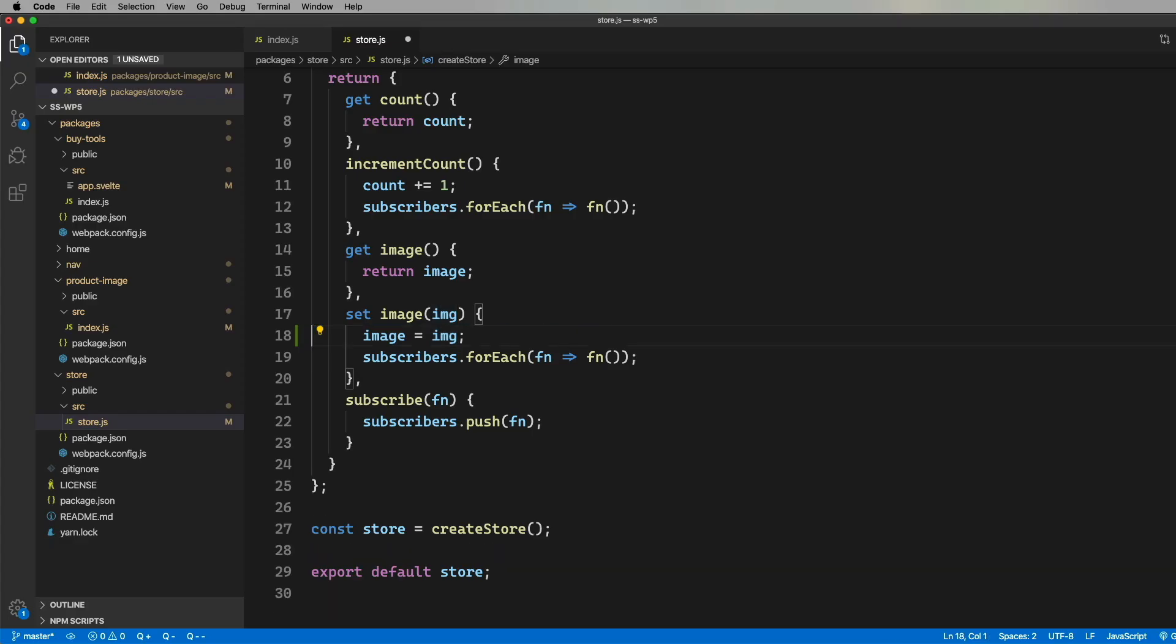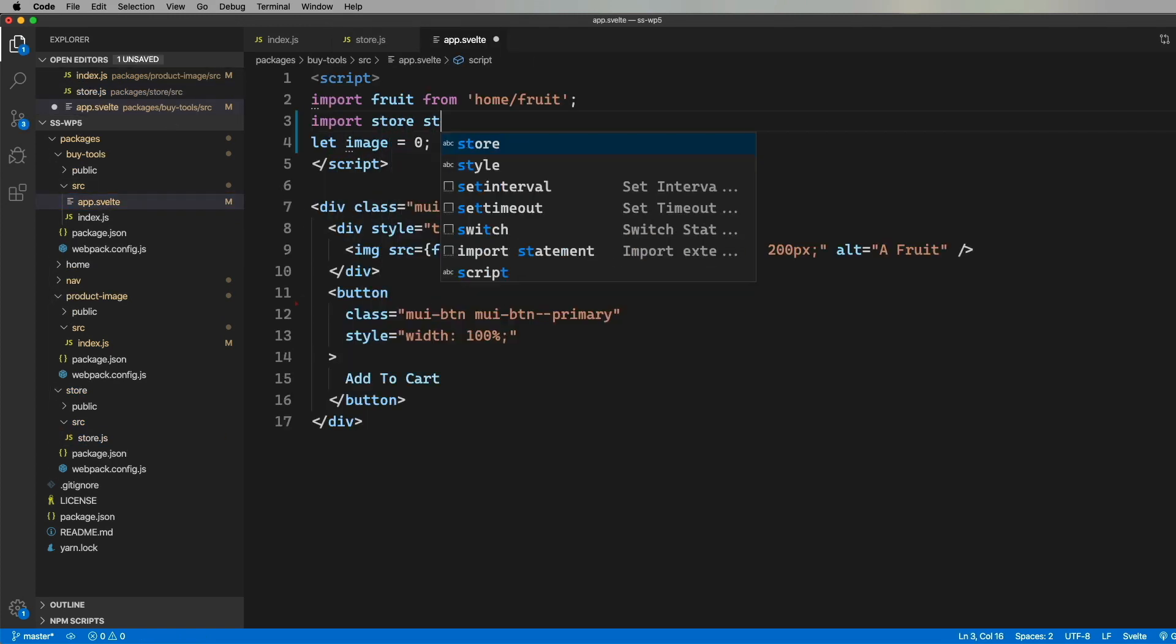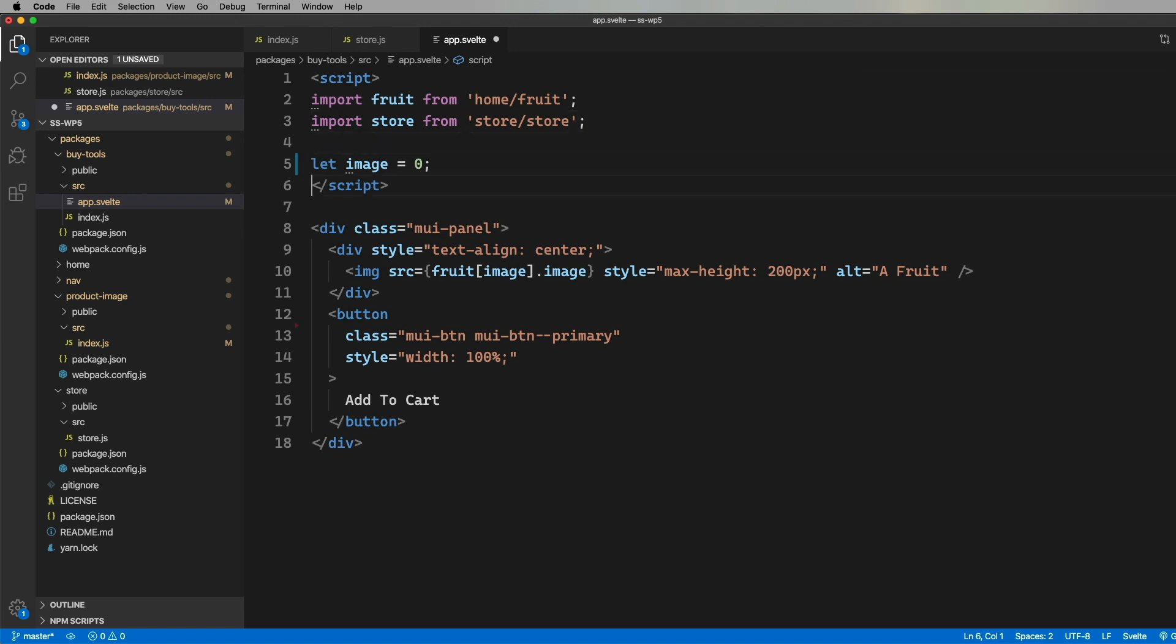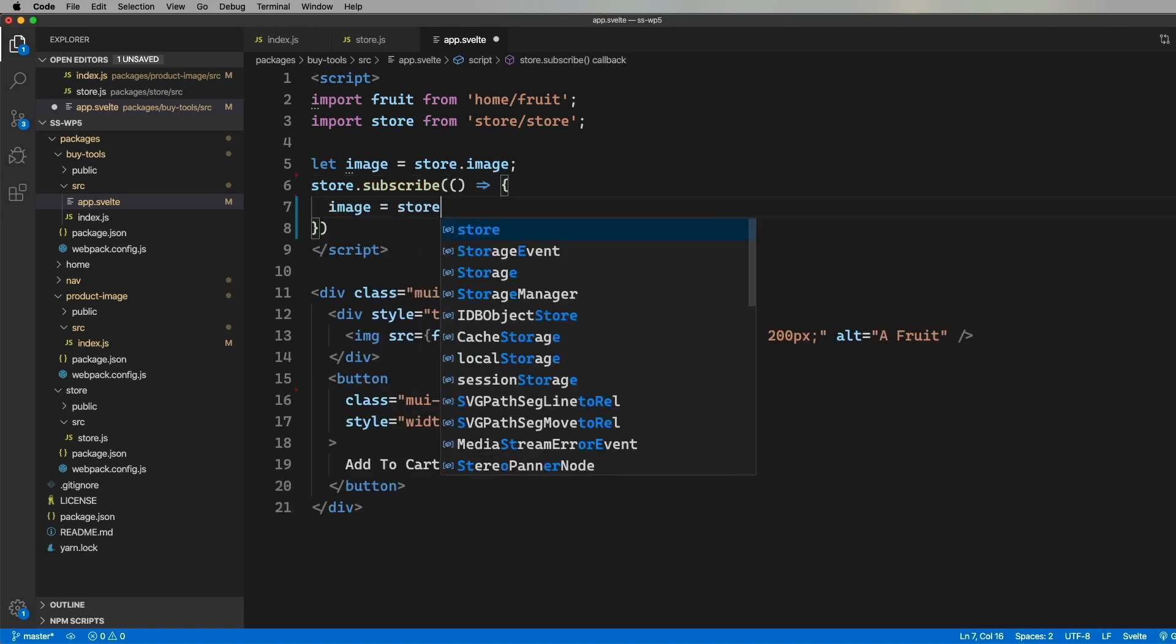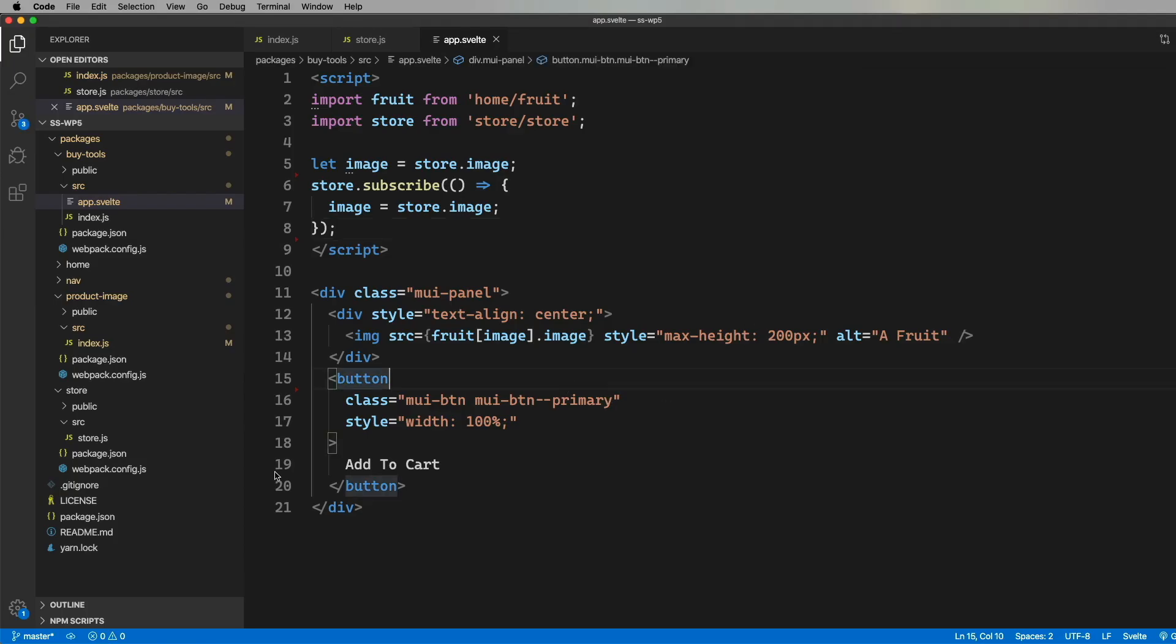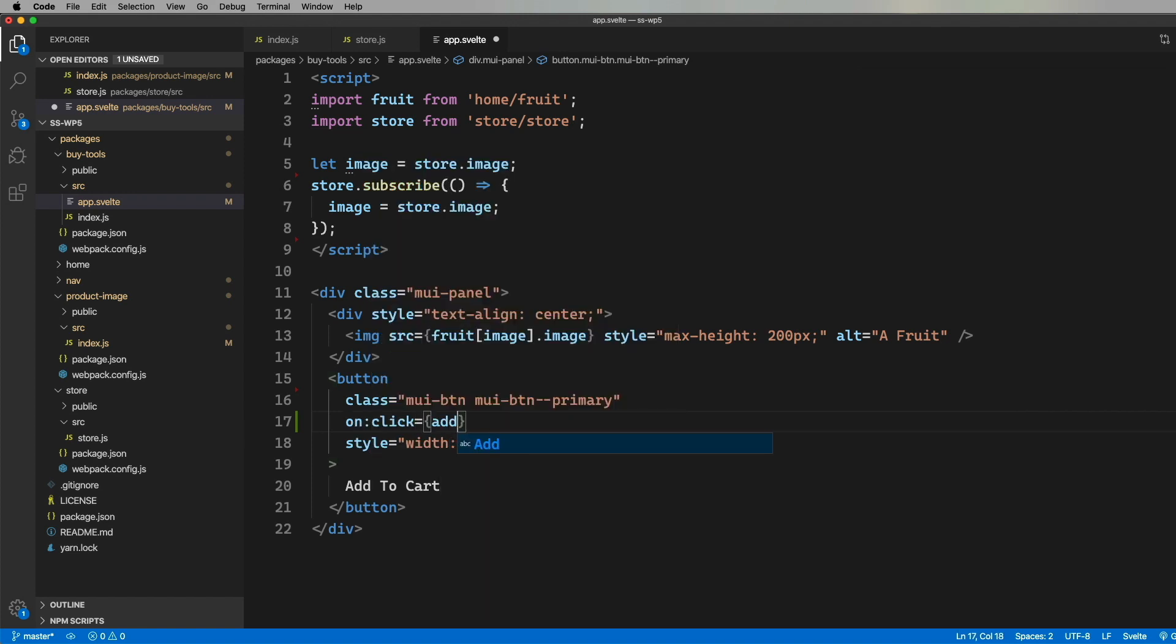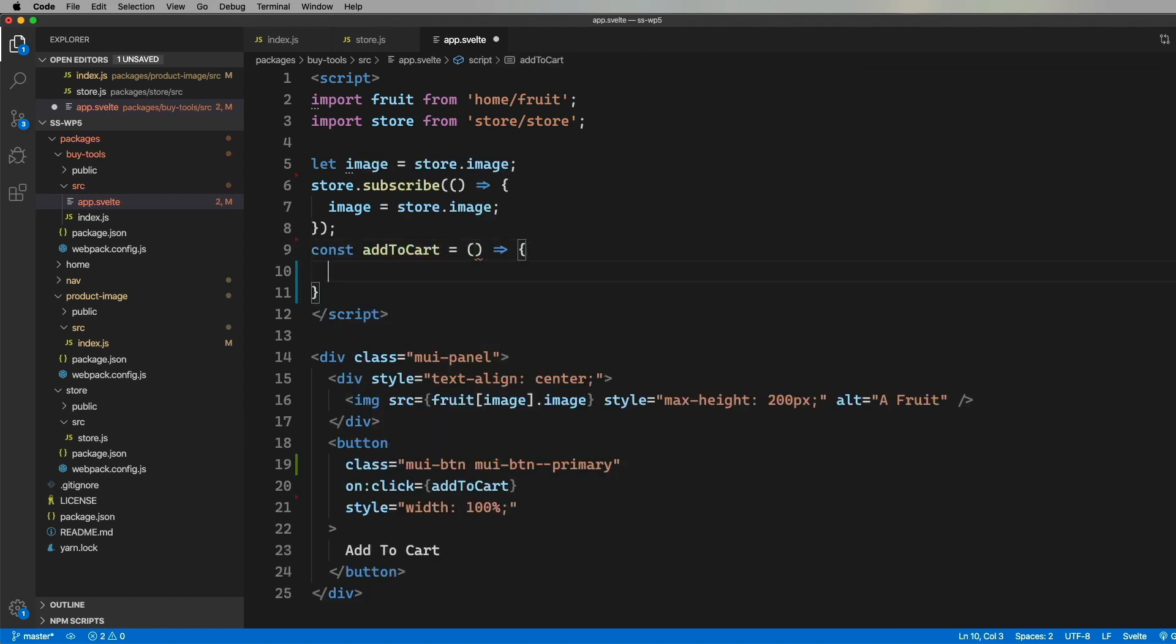Time to go and update our BuyTools Svelte code to look for that image in the store. First thing to do is bring in that store and then set our local image index initially to the store image index and then subscribe to the store so that we get notifications when that image changes. Cool, looking pretty good. But the Add to Cart button doesn't work, so it should be changing the header.